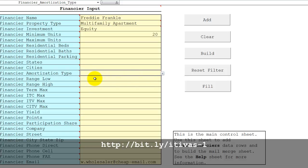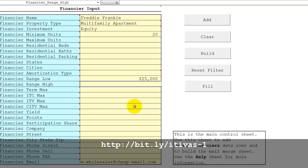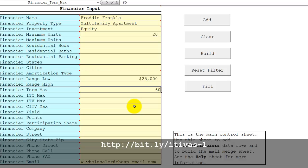Now, the range of investment is a minimum of $25,000, no maximum, and the term max—he wants to be in the deal for no longer than 60 months.